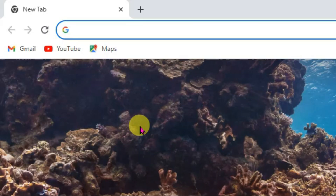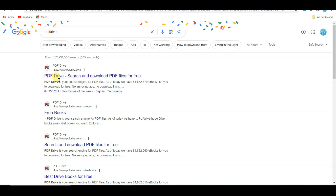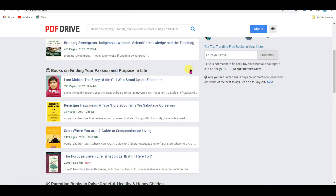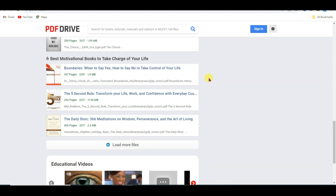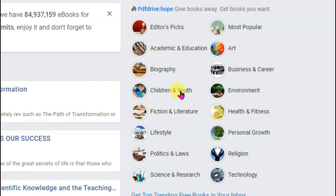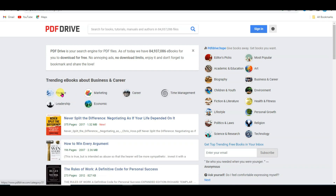First of all, open Chrome browser and search PDF Drive. Now click here to open the first URL. Here you can see this website has lots of books. You can download any of these books, and here you can see categories of books. Click on business and career, then select the finance category.